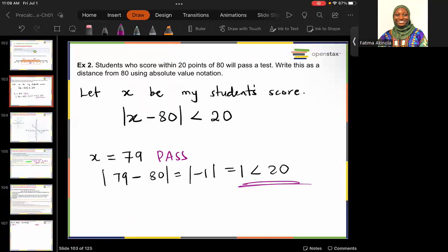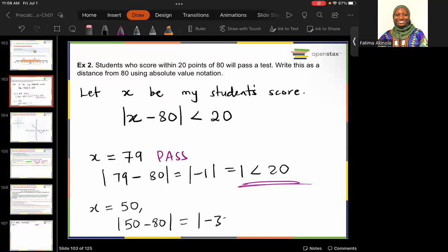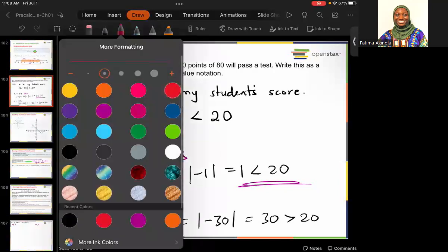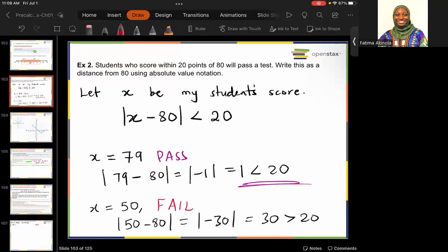If a student gets 50, then |50 − 80| = |−30| = 30, which is definitely greater than 20, so that student fails. That's the idea with absolute value — it allows us to measure distances within a number.